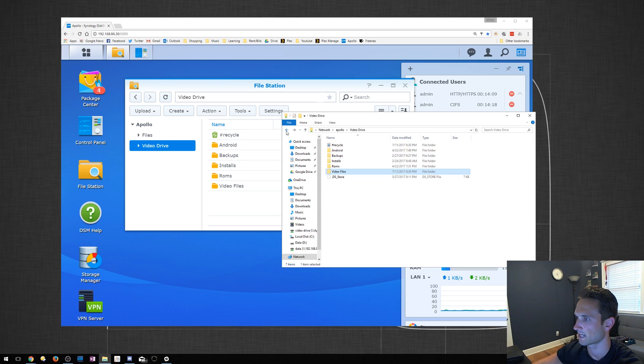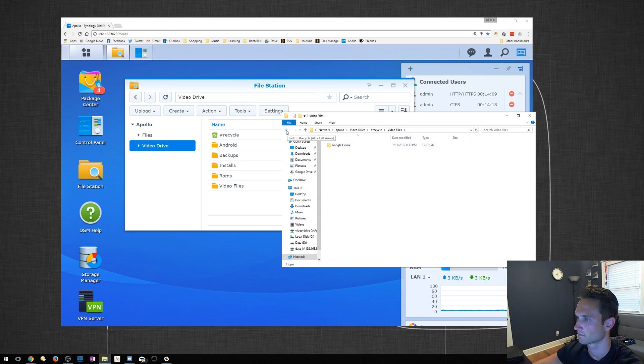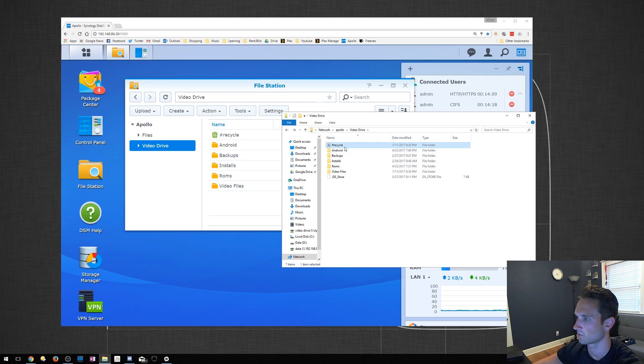We'll back up. And the Recycle Bin, of course, now shows up here as well. Double click. And it looks like it's there. All right, cool.